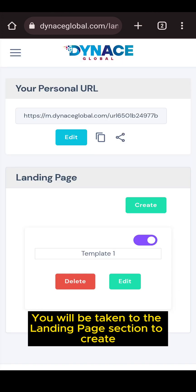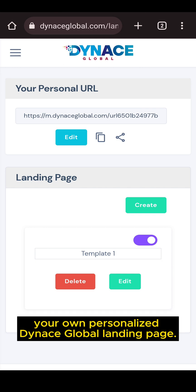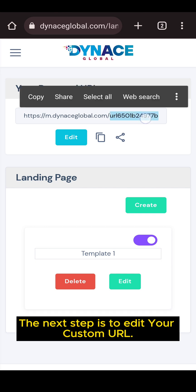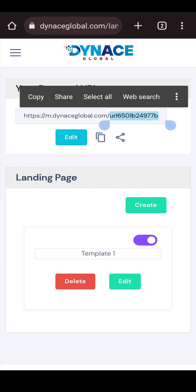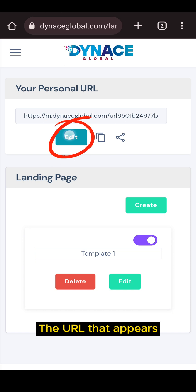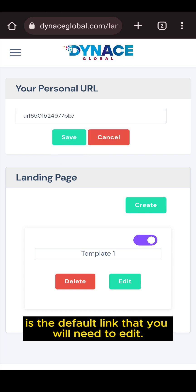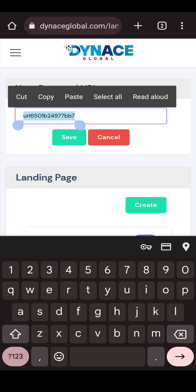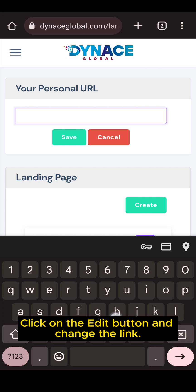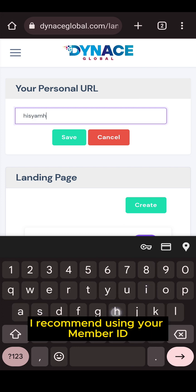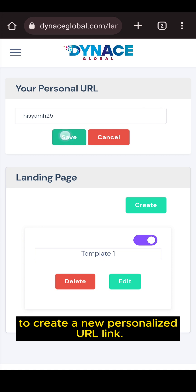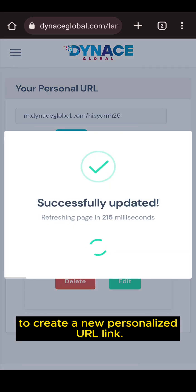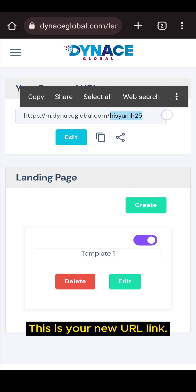You will be taken to the landing page section to create your own personalized Dinos Global landing page. The next step is to edit your custom URL. The URL that appears is the default link that you will need to edit. Click on the edit button and change the link. I recommend using your member ID to create a new personalized URL link — this is your new URL link.